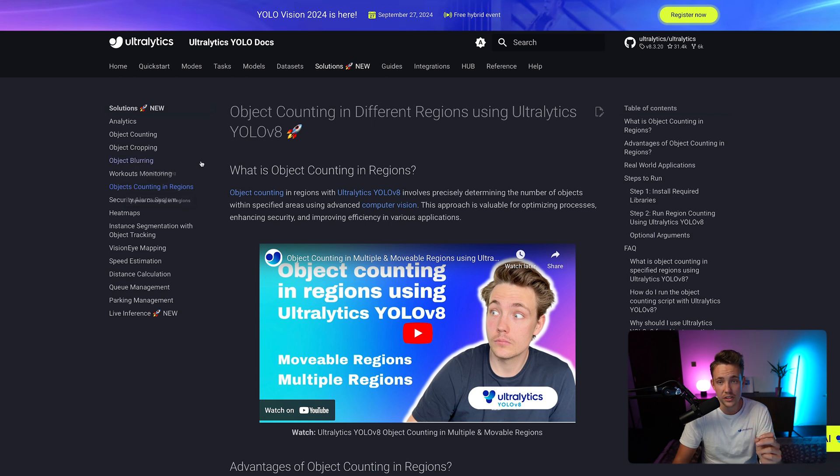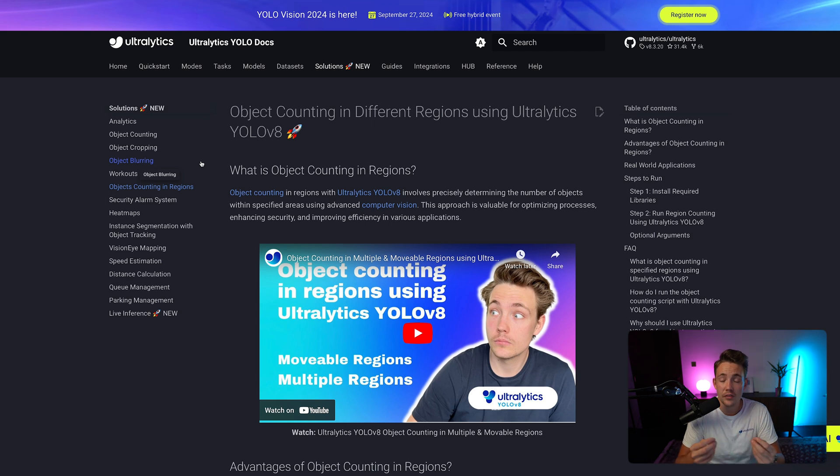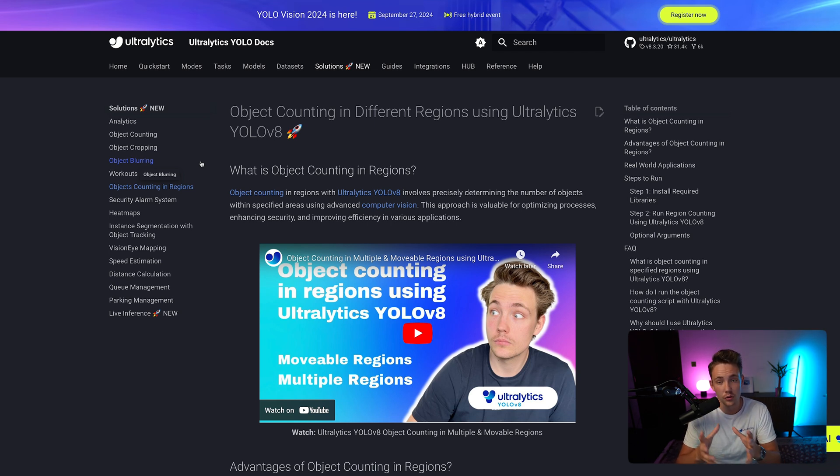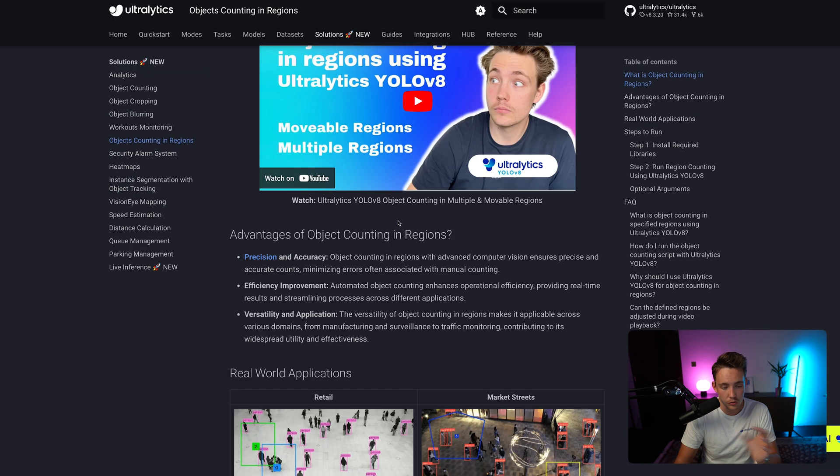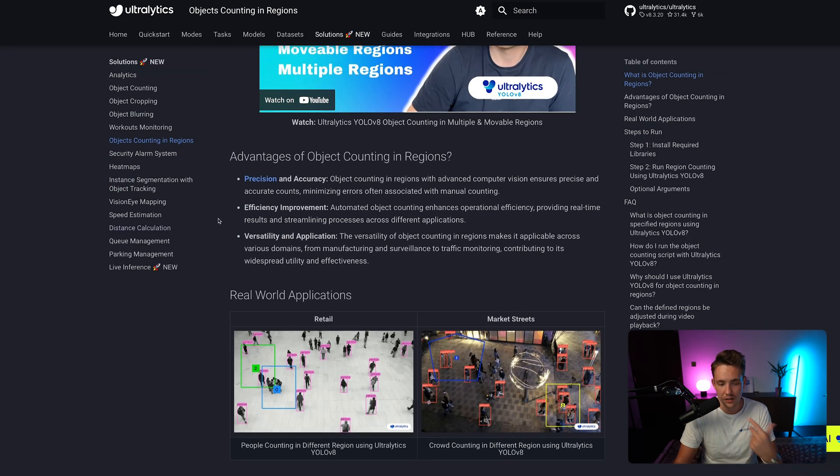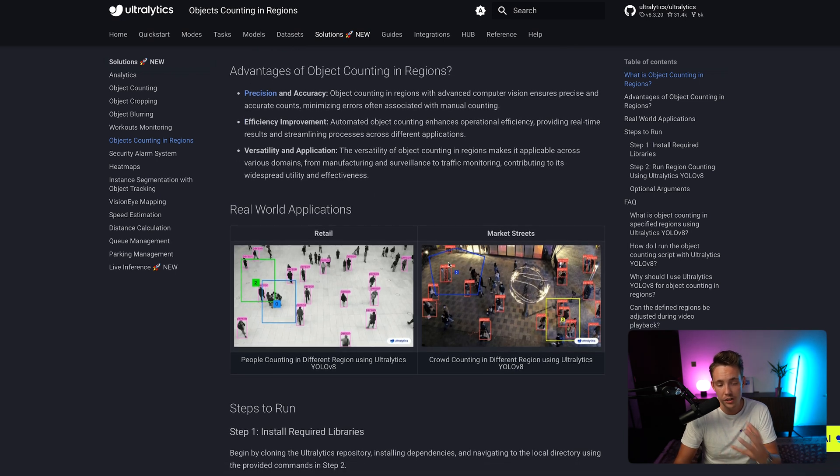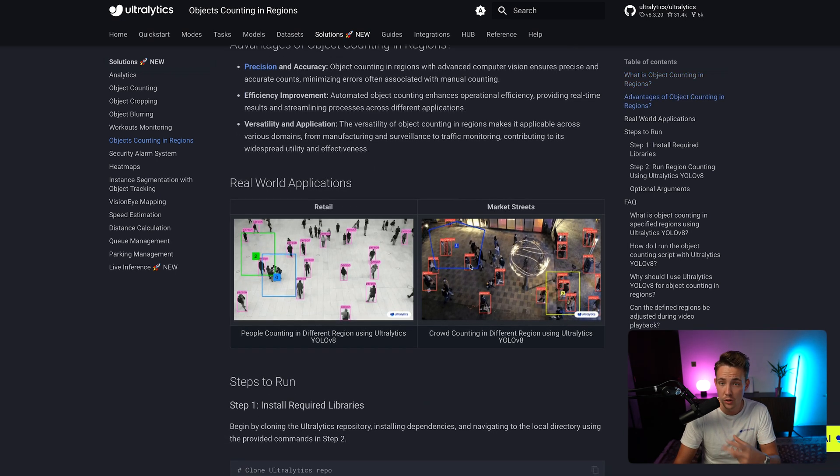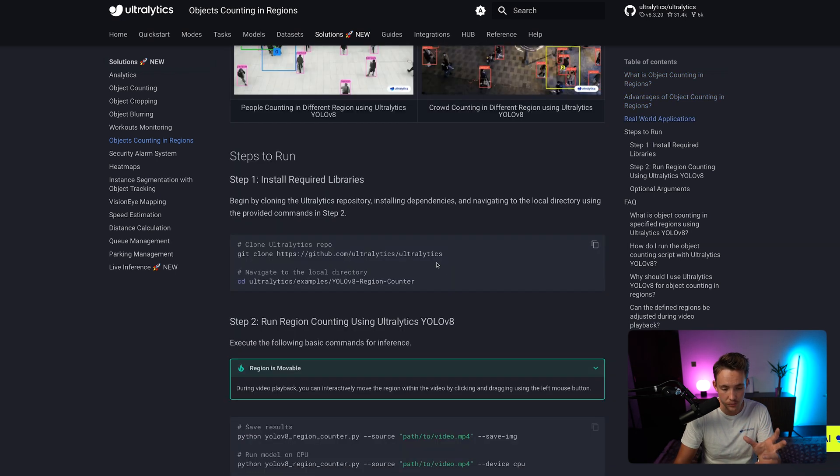If you go inside object counting in regions, we already have a video covering some details with the YOLO V8 model, but now we have a faster and more efficient model with the YOLO 11 one. So definitely check that one out and then we're just going to dive into it. First of all, you can scroll through the documentation, see what the advantages are, but it's pretty much what I went over in the introduction.